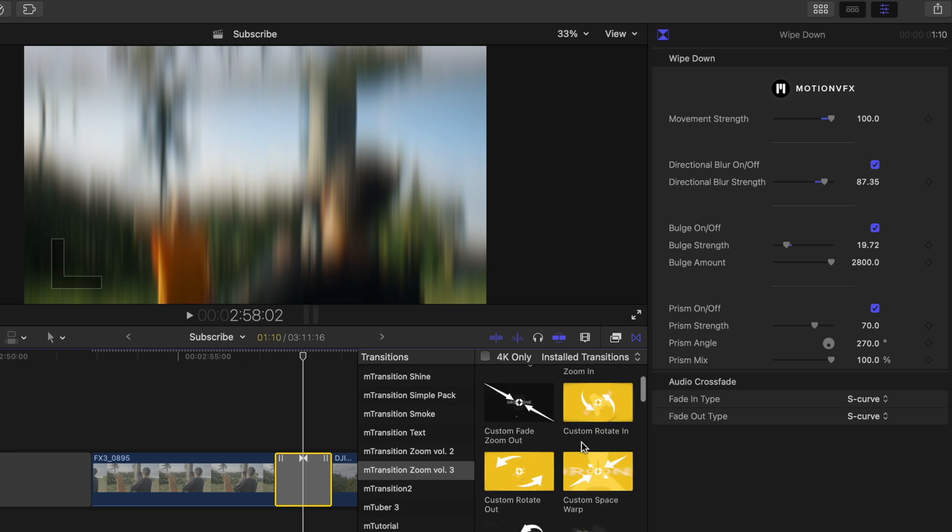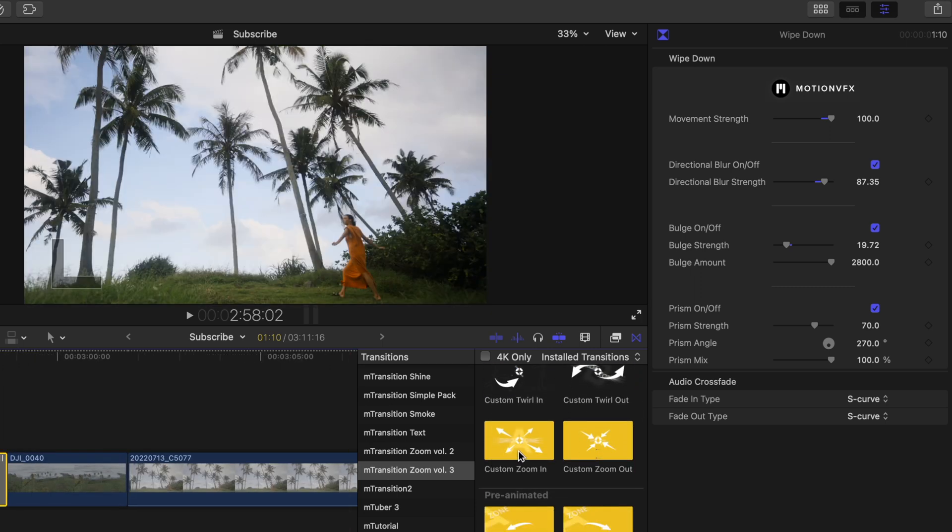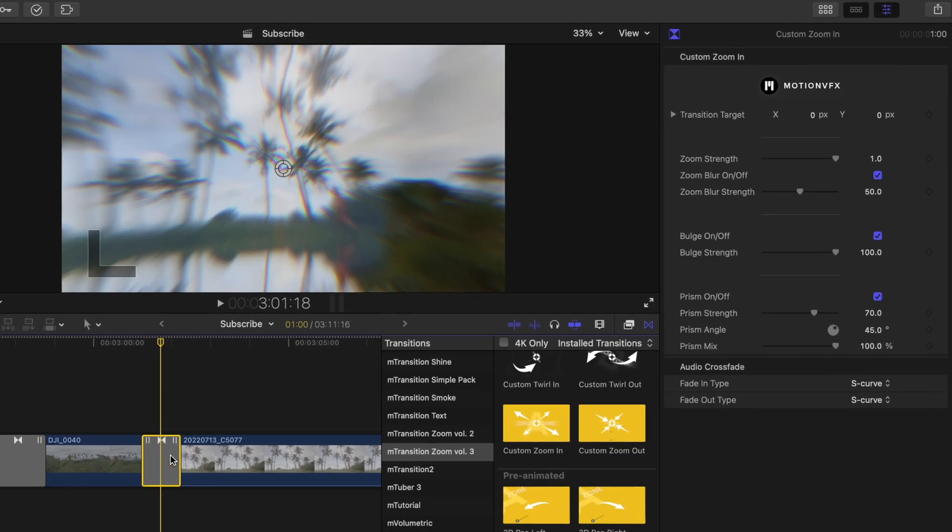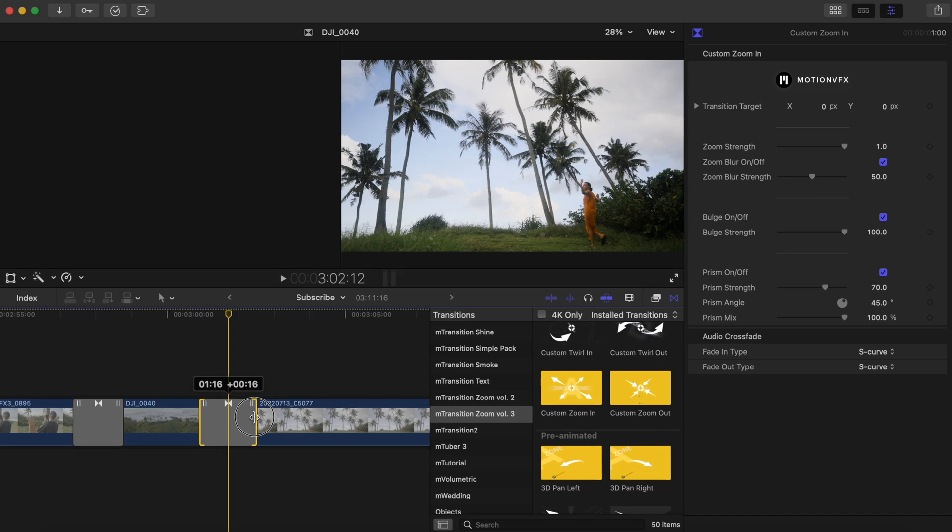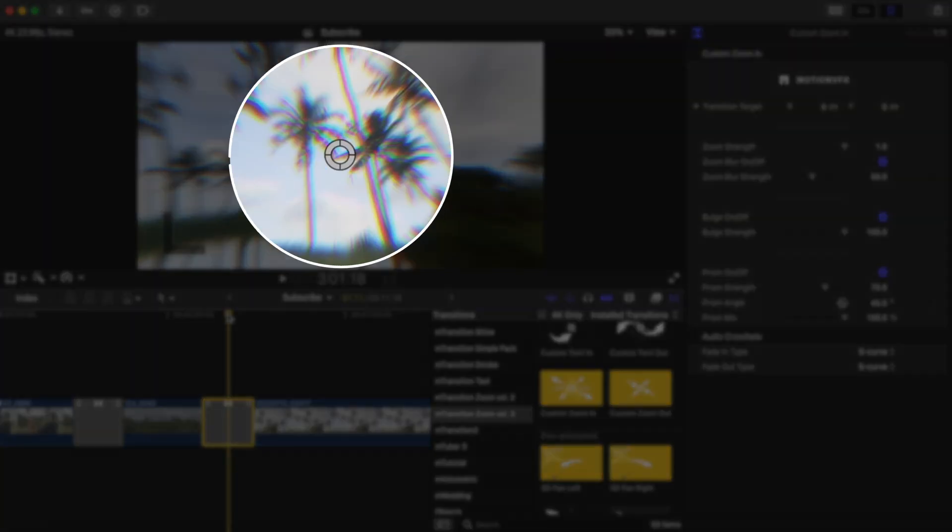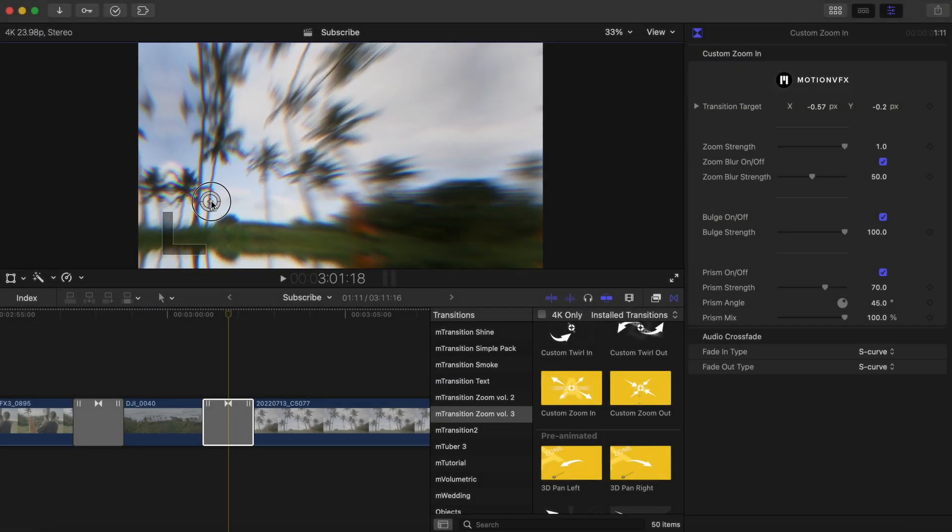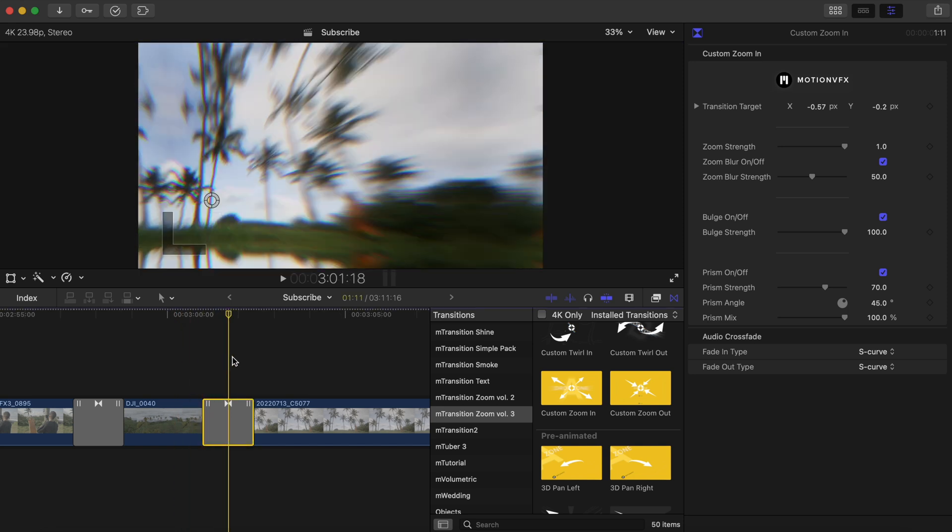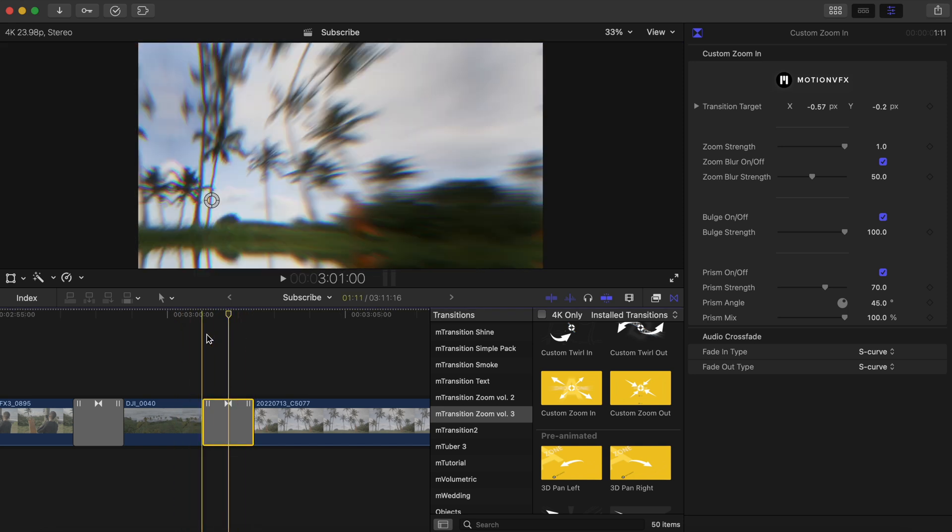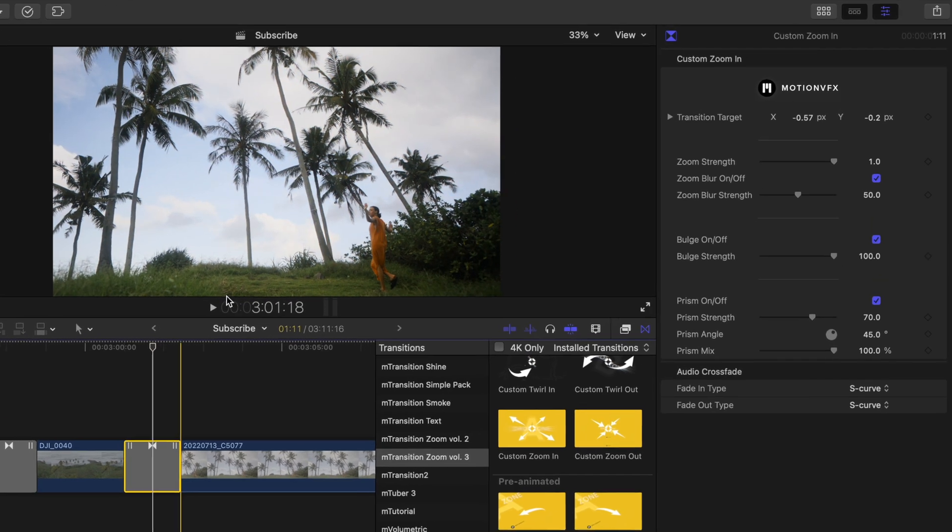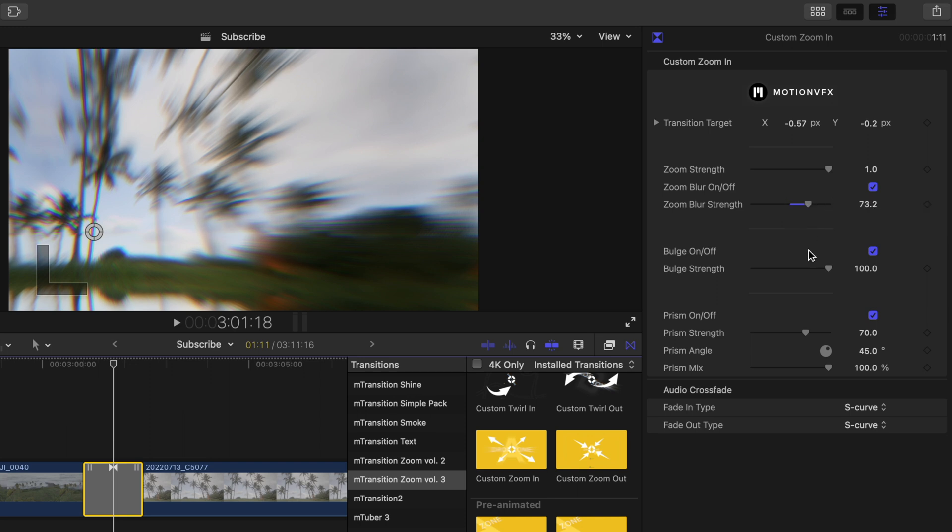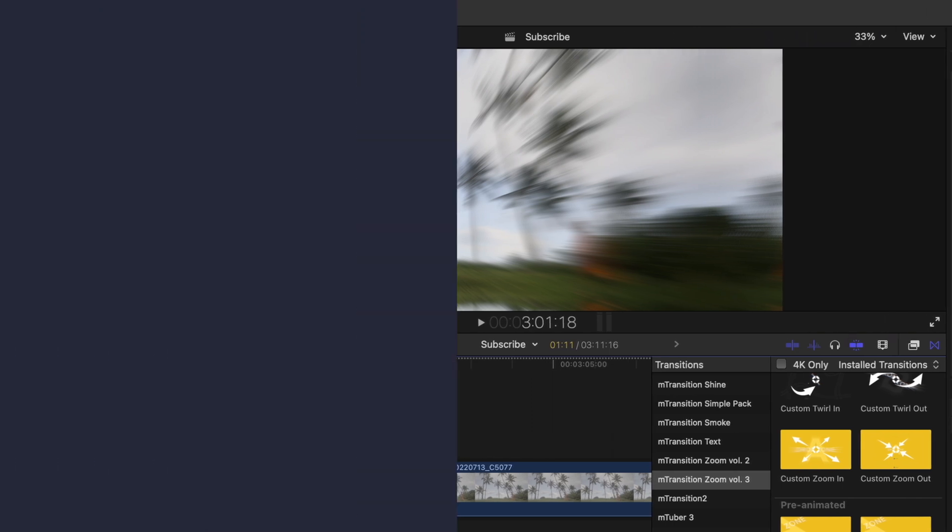Then let's head to the top in the custom section and find custom zoom in. We'll drag this between these clips, adjust the duration, and what I want to do is use this point here to adjust where we zoom into our shot. I'm gonna have it aim at the left side of the screen where there's people in shot one. Then I'll head into the inspector window to make some adjustments, increase the blur strength, I'll lower the bulge strength a bit, and I will turn off the prism effect.